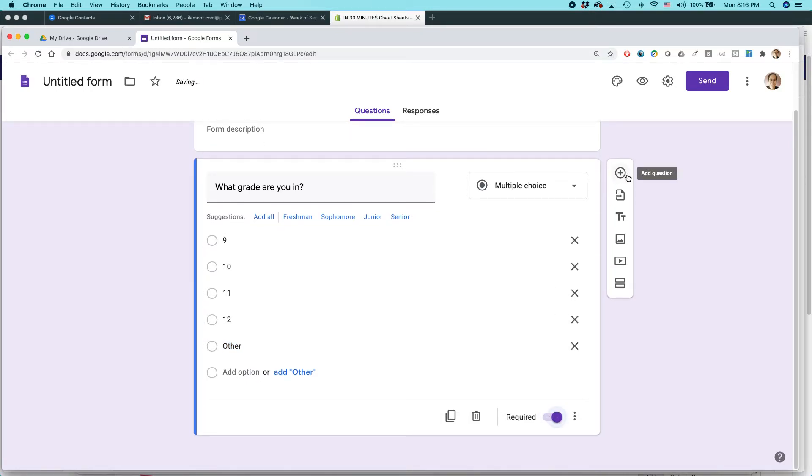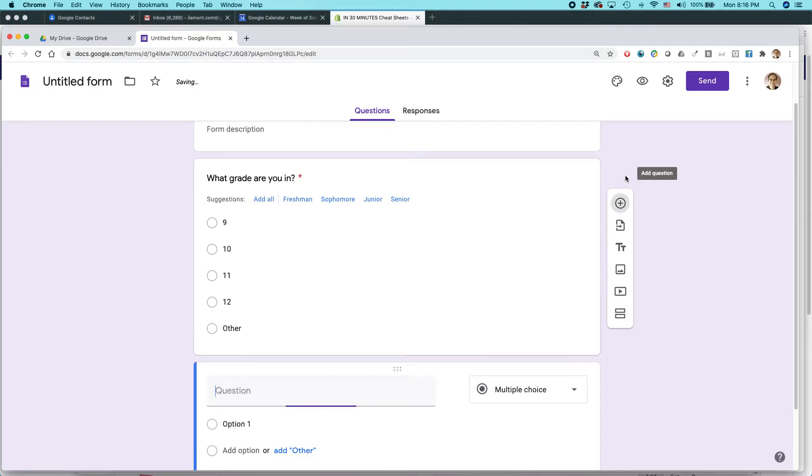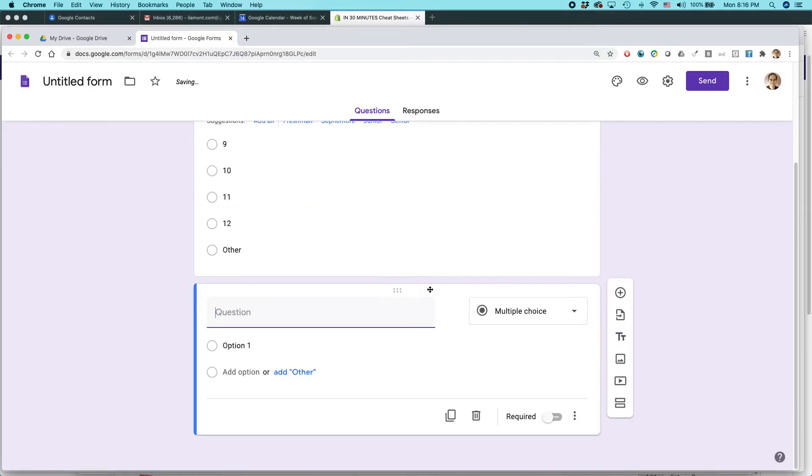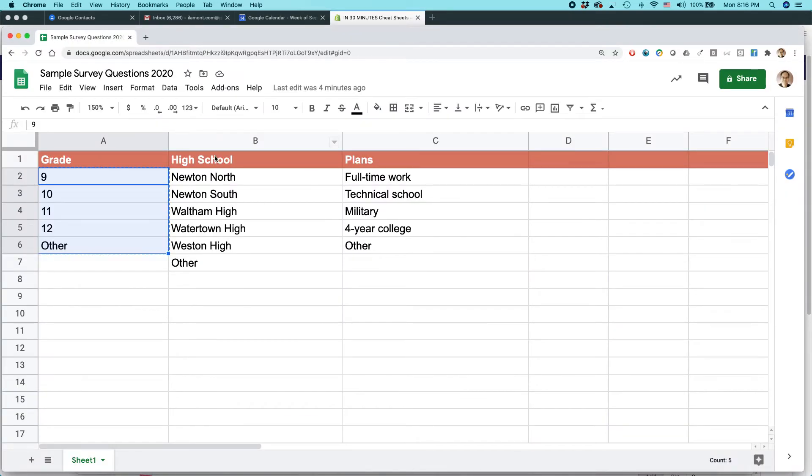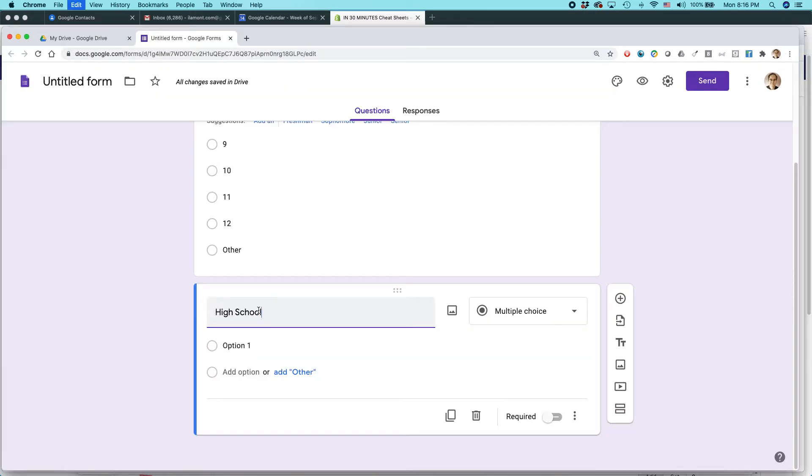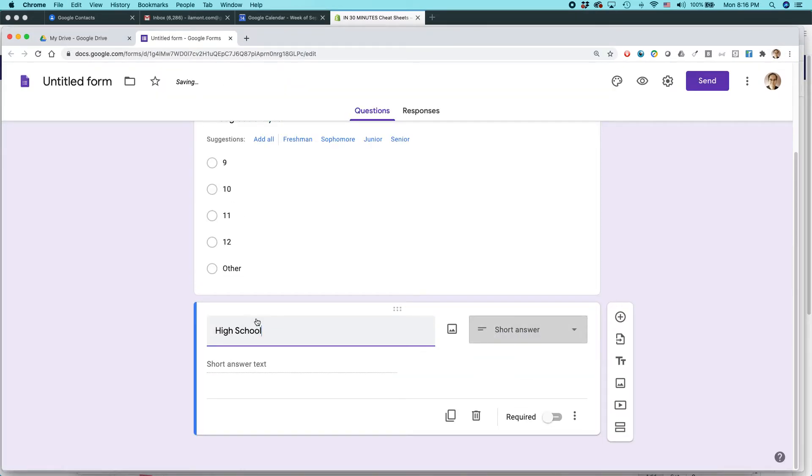And then I could add another question, just go to the plus icon here and hit that. Okay, so the next question, let's see what it is, high school. In fact, I could just paste that if I wanted to high school. What is the name?